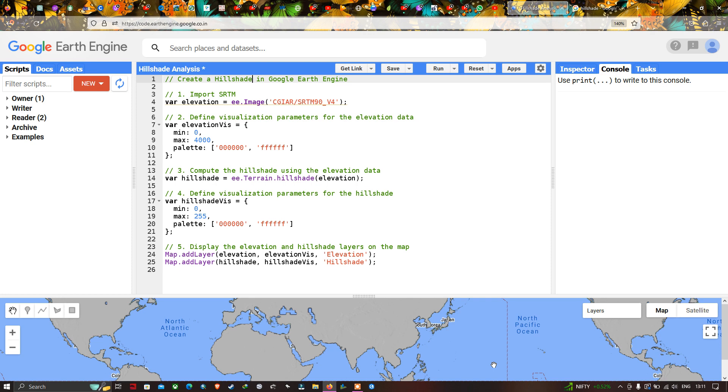Welcome to the channel. Today I will show you how to create a hillshade map in Google Earth Engine. Let's get started.